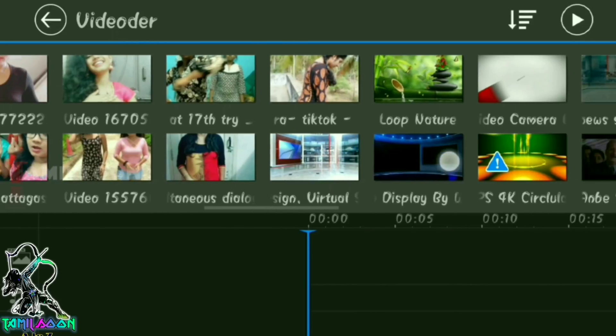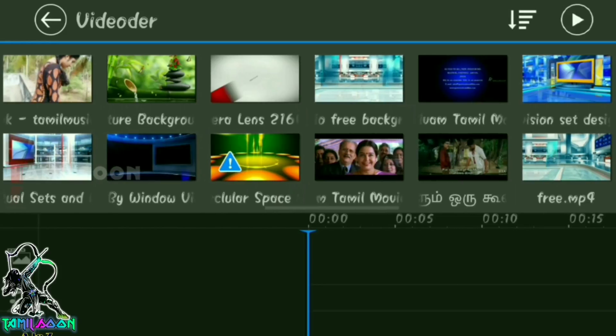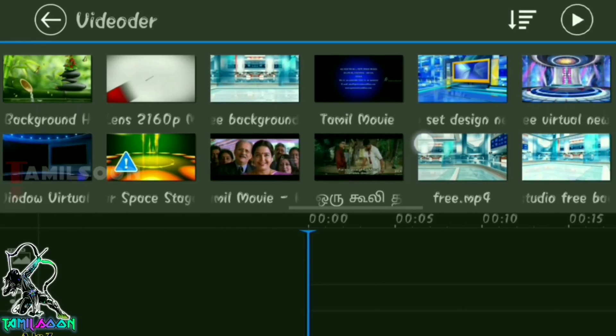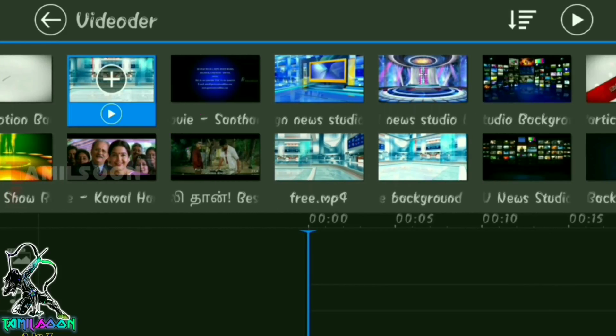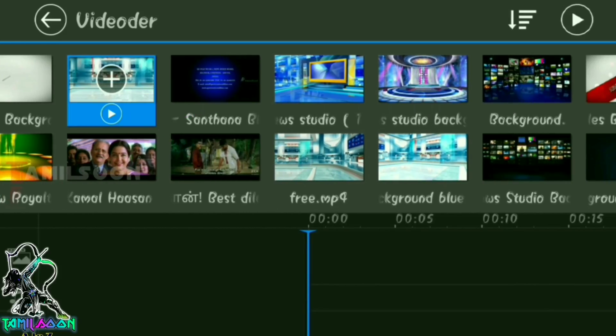First, you'll need to download a new project. Select the video. You can select the image or the video.